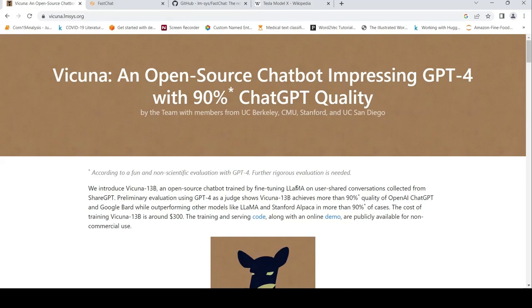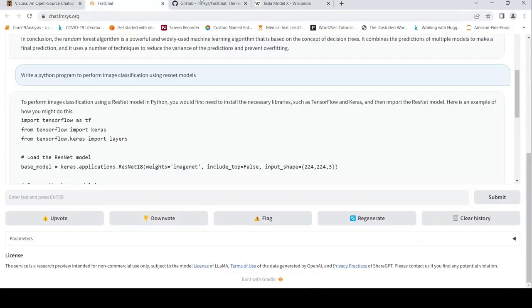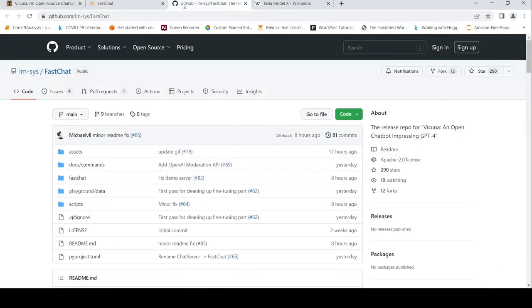If this video is helpful for you, please like, share, and subscribe to the channel. I'll be putting the link to Vicuna, the demo, as well as the GitHub of their code. See you in another video.